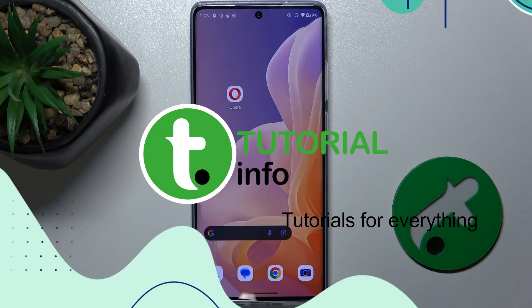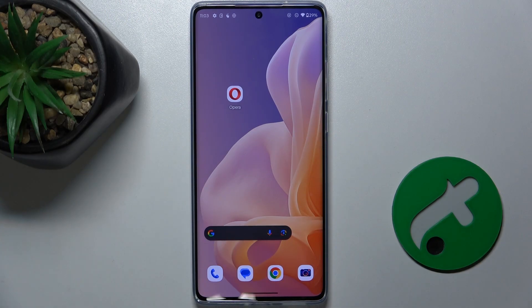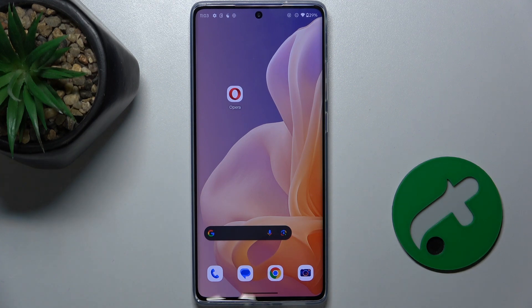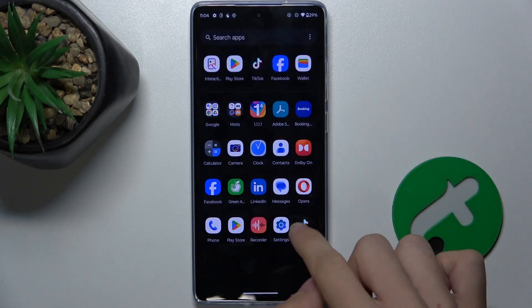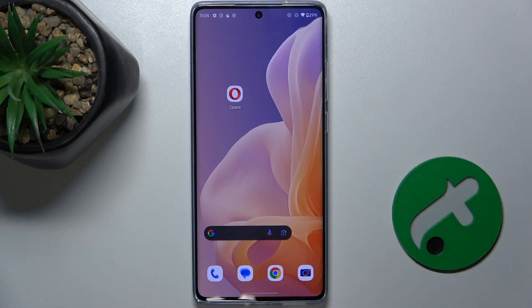You can hide an app which will not uninstall it, but it will hide it from the home screen. It will still appear in the app tray, but not on the home screen.